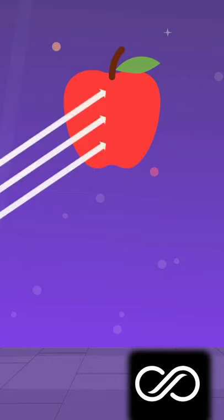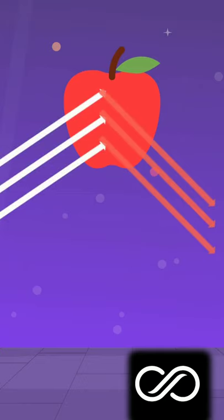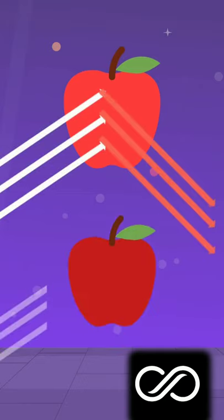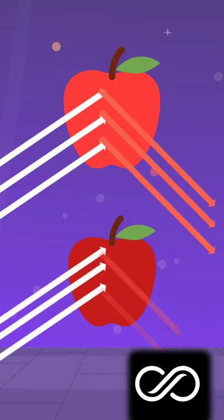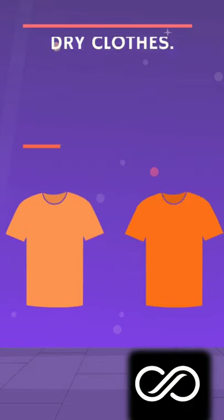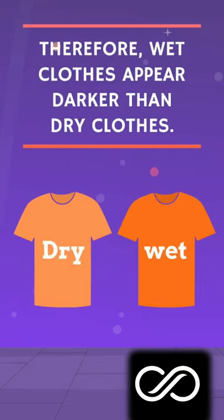We know that objects which reflect more light appear brighter, and those which reflect less light appear darker. Therefore, wet clothes appear darker than dry clothes.